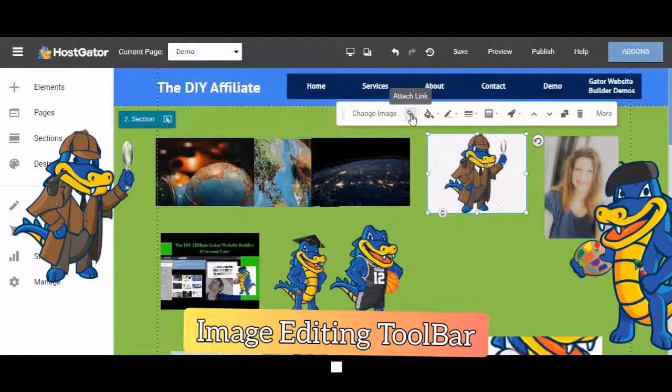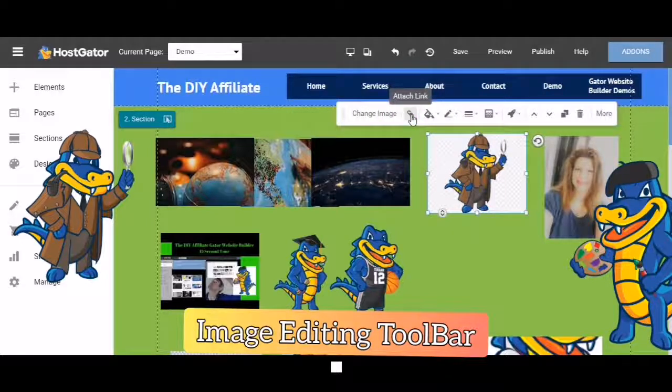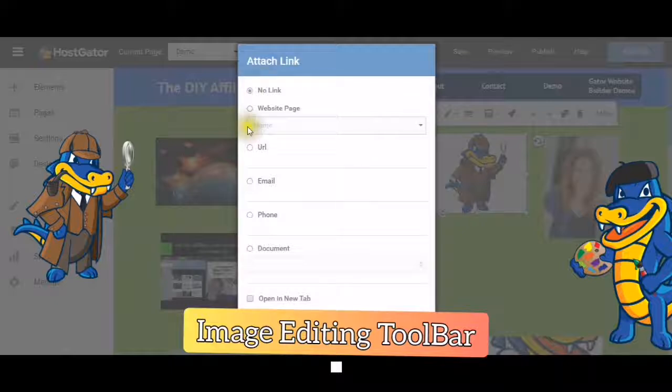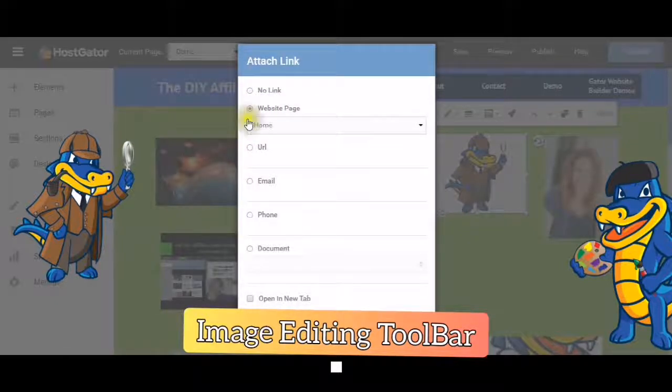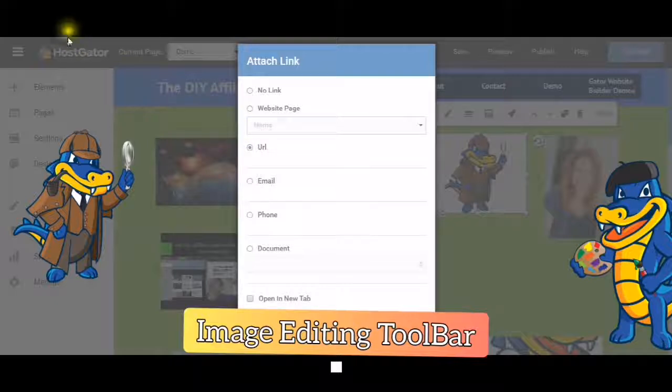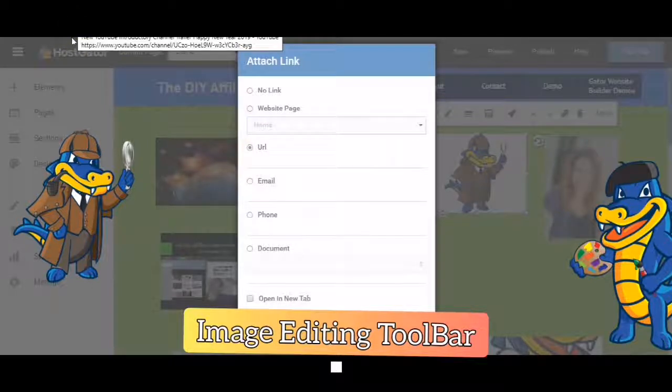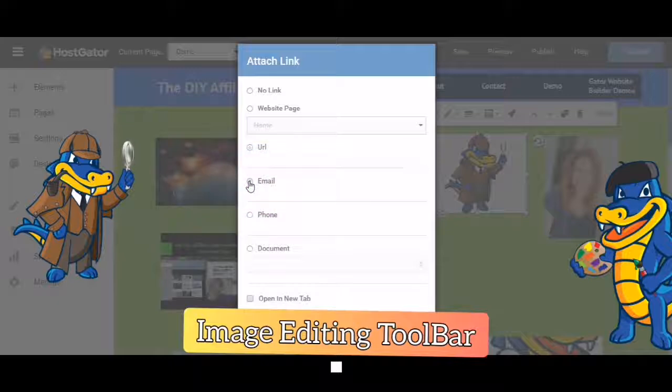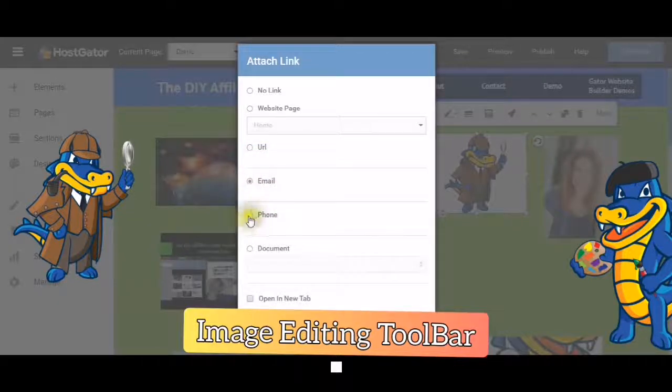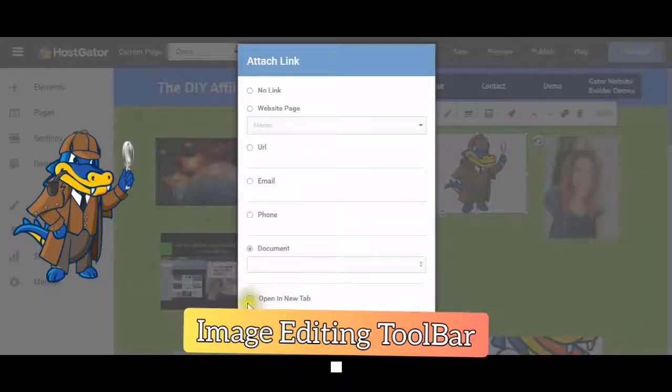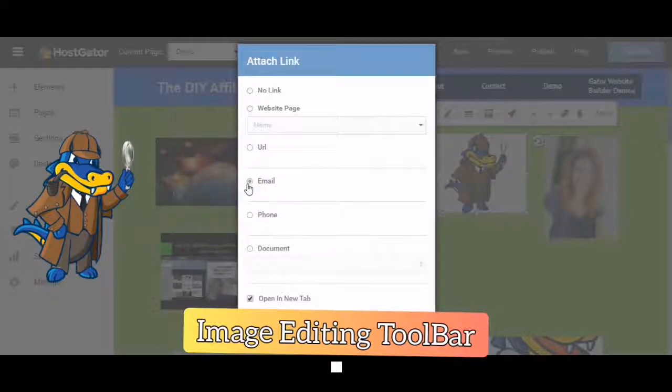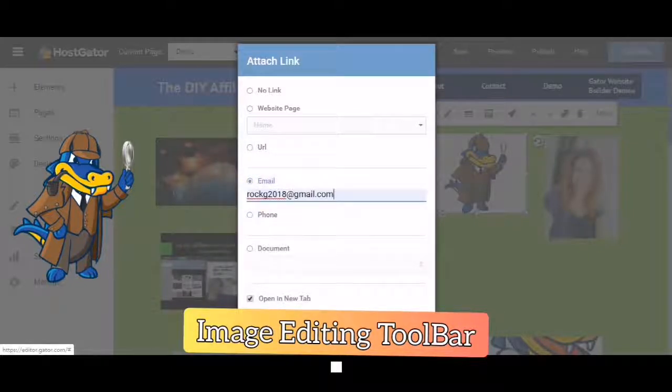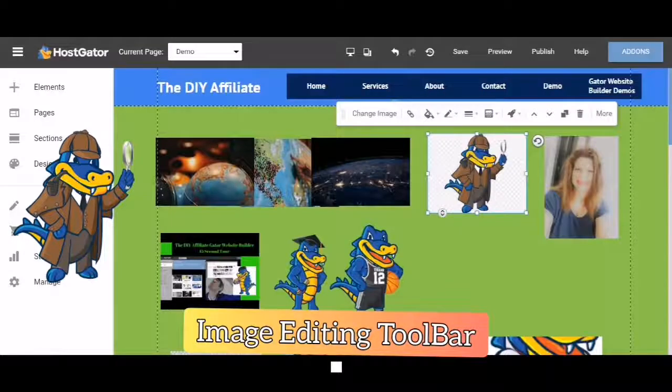You can attach a link. A website, the URL, it could be your YouTube channel, an email, a phone number, a document. And then choose whether you want to open it in a new tab or not. I'm just going to choose email here. Your OK box will pop up and then you click OK.